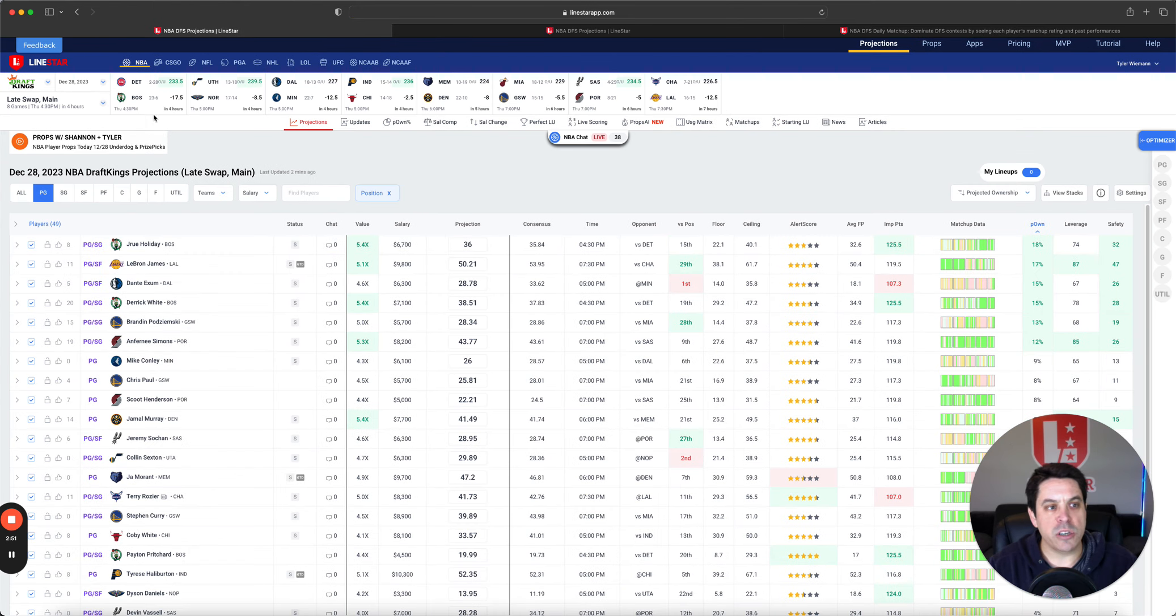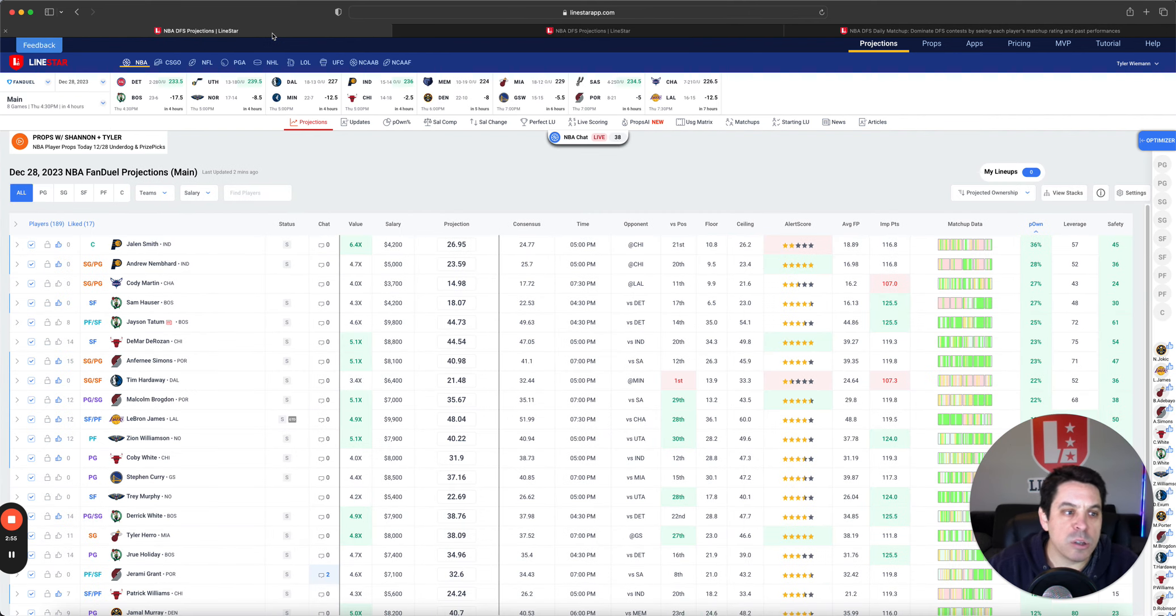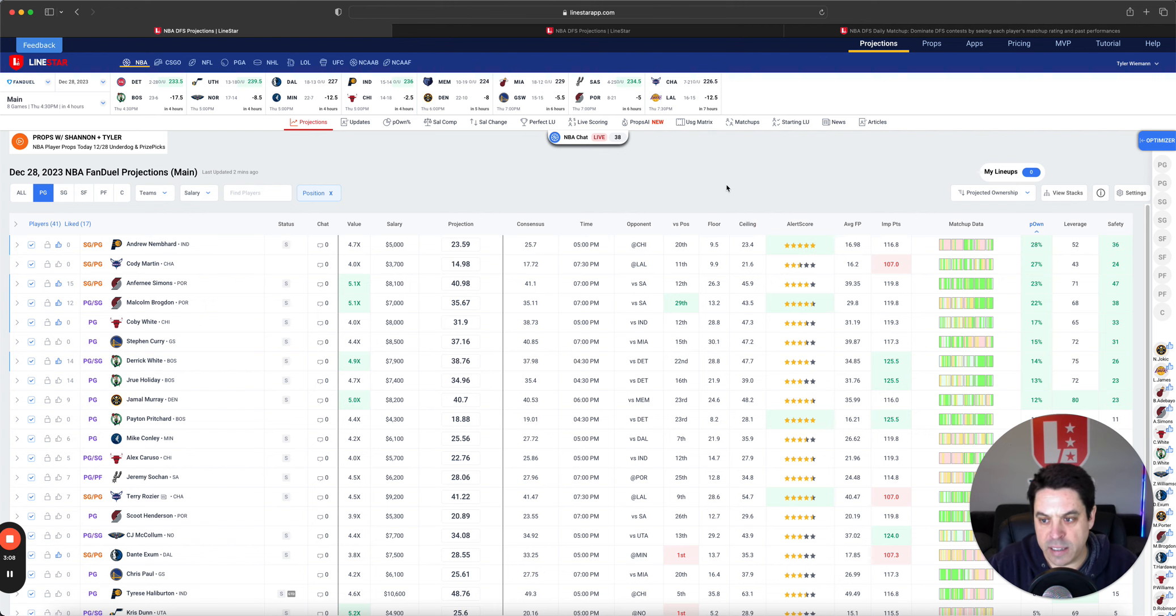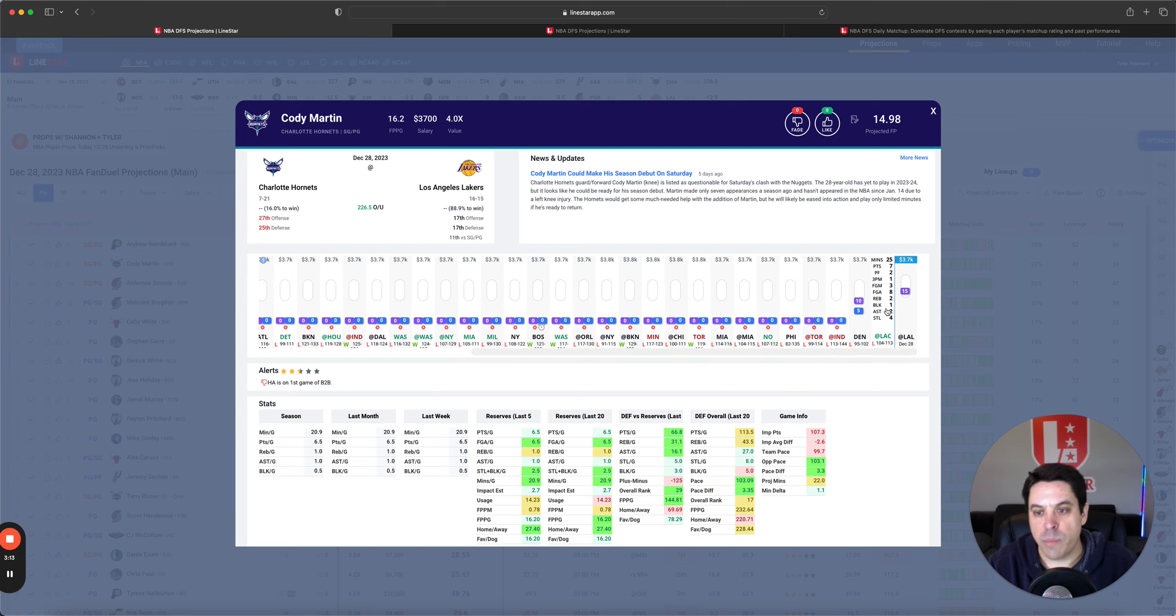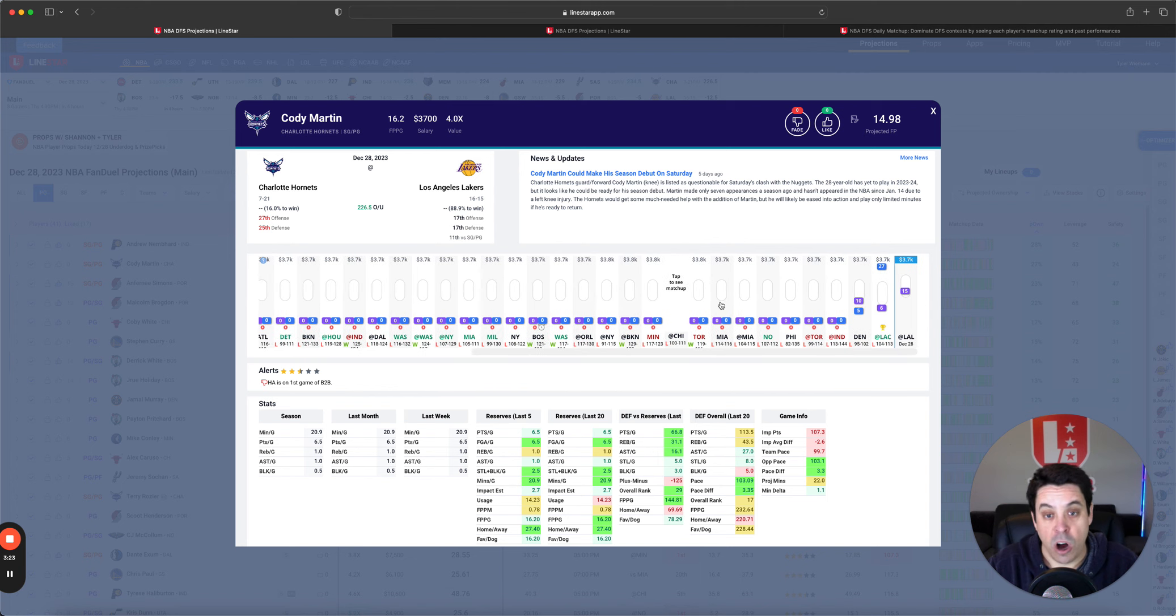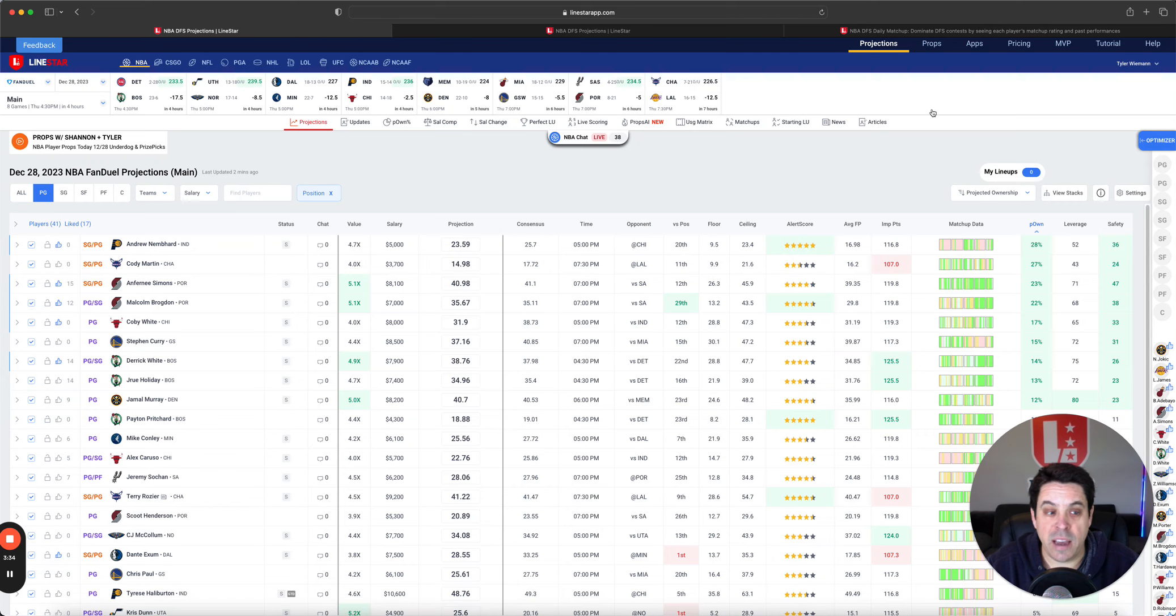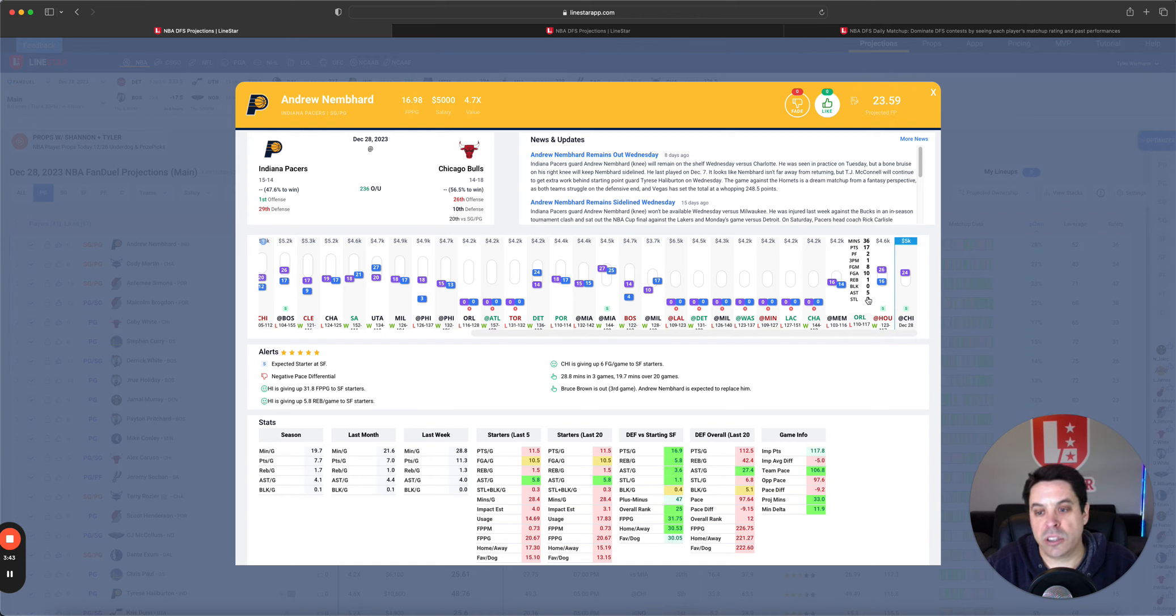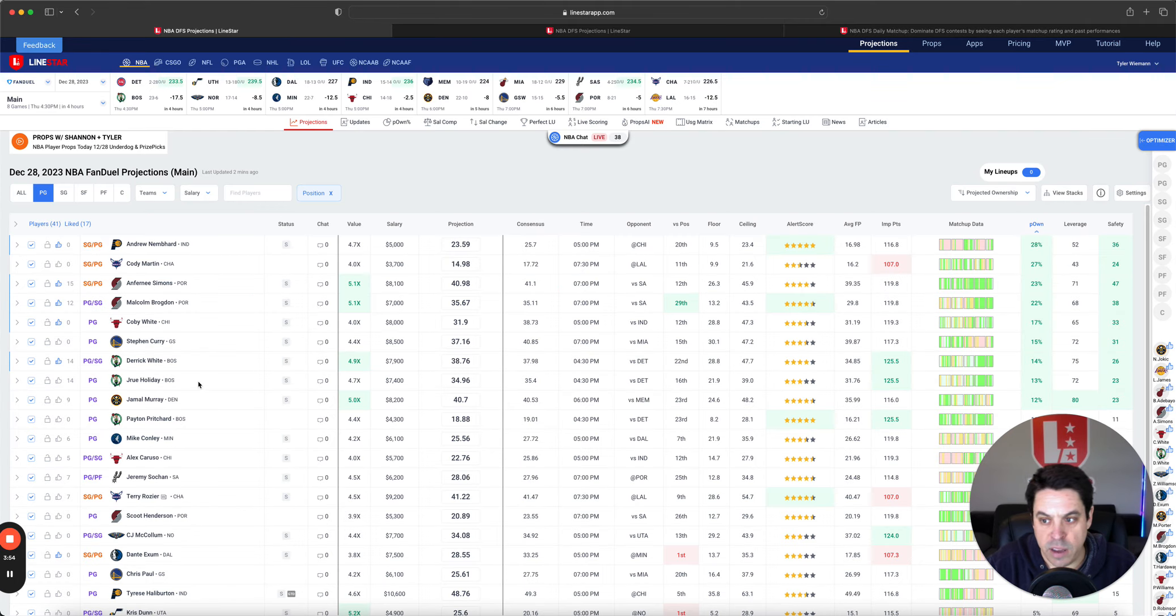Let's go by position by position. Highest owned, we got Andrew Nembhard, Cody Martin, and Anthony Simons. With all the injury stuff going on, I don't mind Cody Martin. He got 25 minutes last game. His second game back off injury. I doubt he gets much more than that because he's been out for a long time. Nembhard, I don't mind. He's back. He started the last two games, played 34 and 36 minutes. If he's playing that many minutes in this matchup, I do like him.